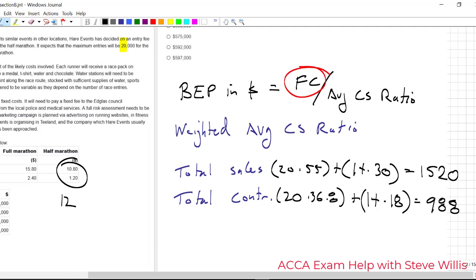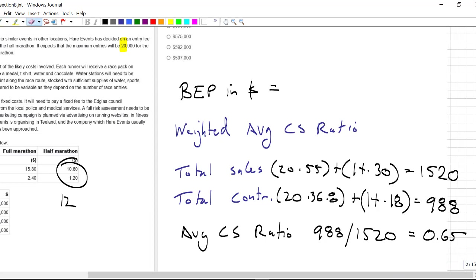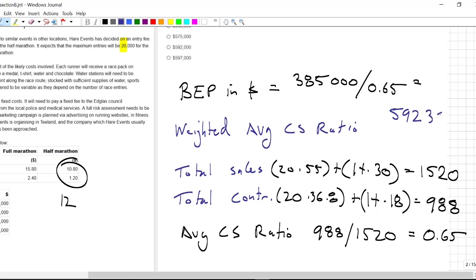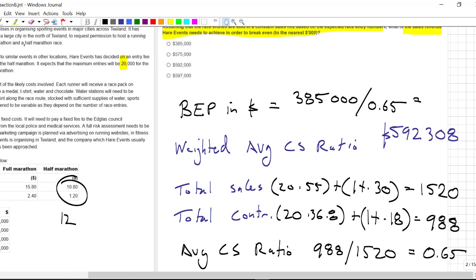So the weighted average CS ratio guys, that's going to be the 988 over the 1520. And that is equal to 65%, 0.65%. So last step, let's just come back up here. Our fixed costs, one more time, 385,000. Weighted average contribution to sales ratio is 0.65 so the solution friends is 592308 that's in monetary value dollars. And rounding it to the nearest thousand answer guys is right here the third one.